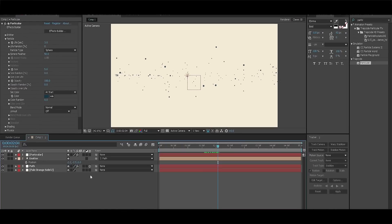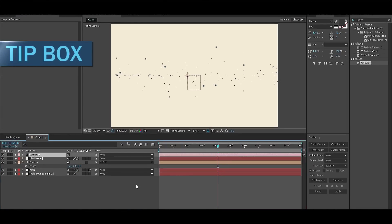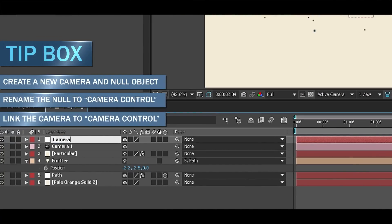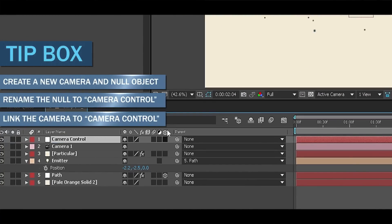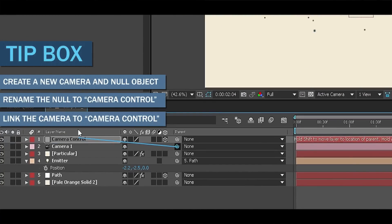We can do that by right clicking on the workspace and creating a new camera and a brand new null object. Rename the null object to camera control. Make it 3D and link your camera to the camera control.